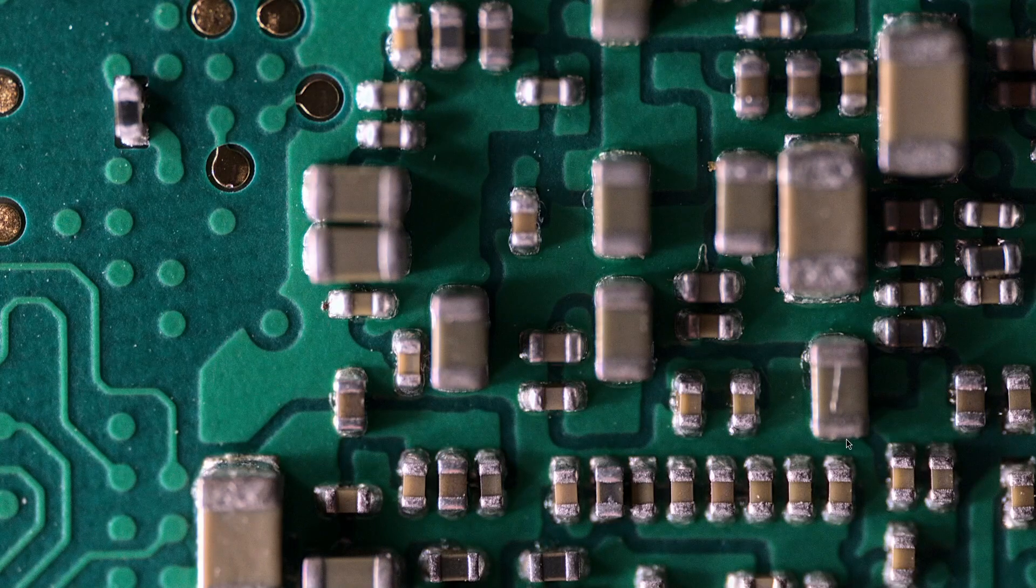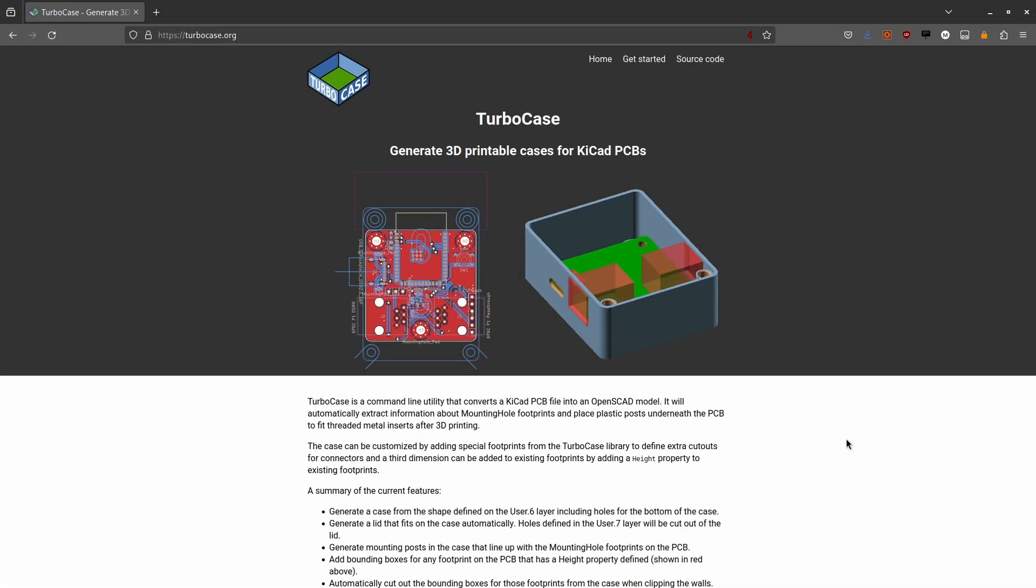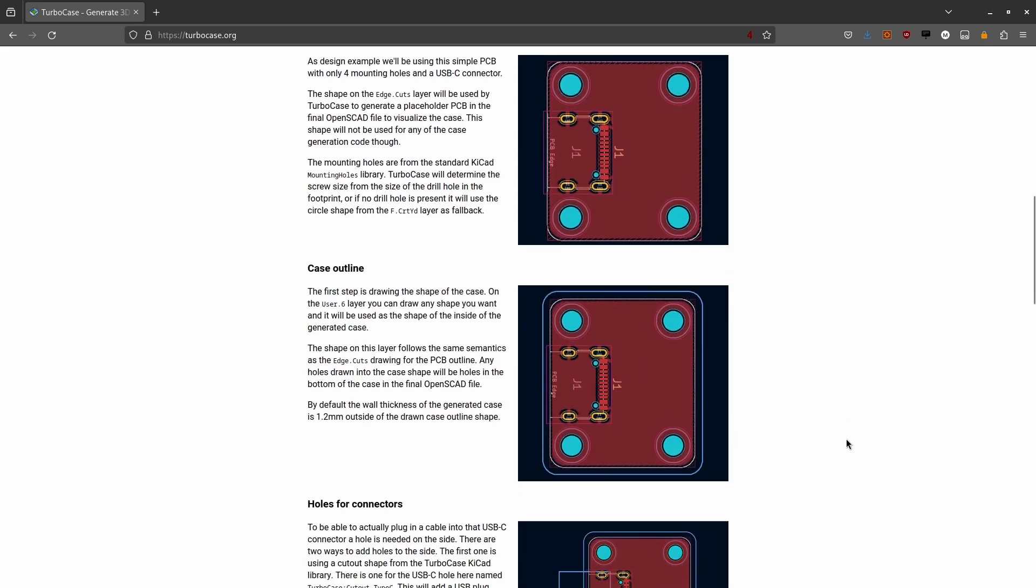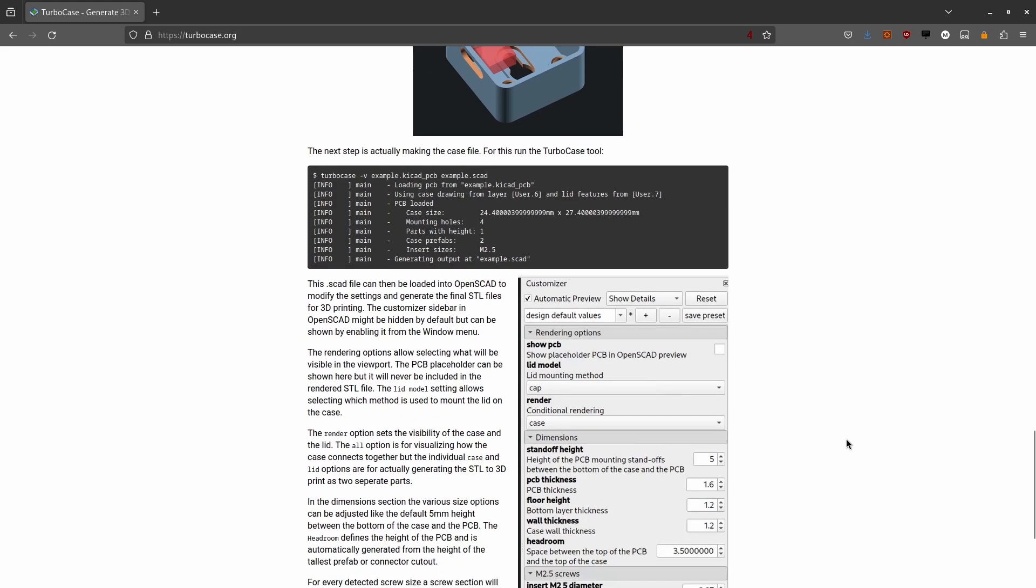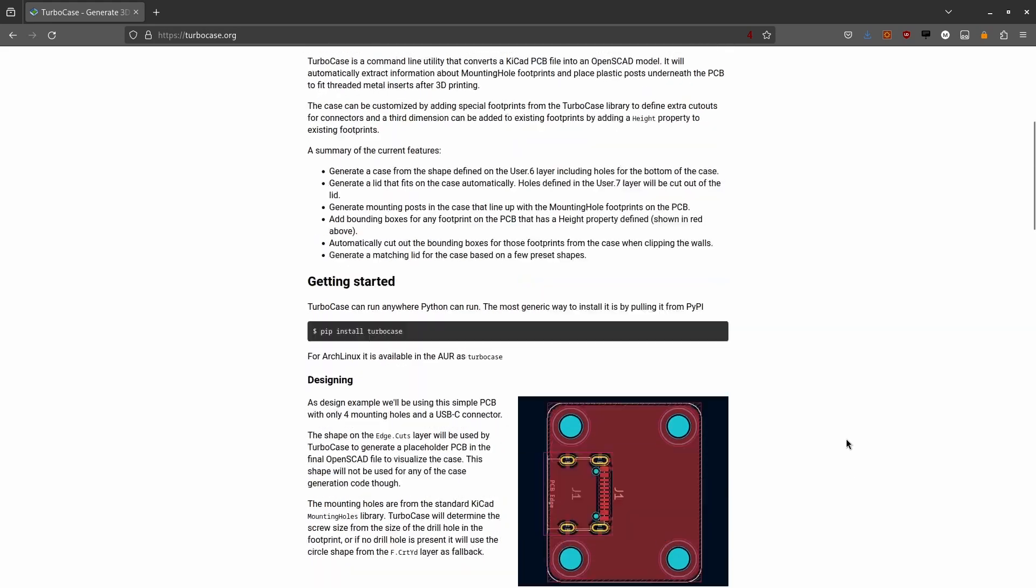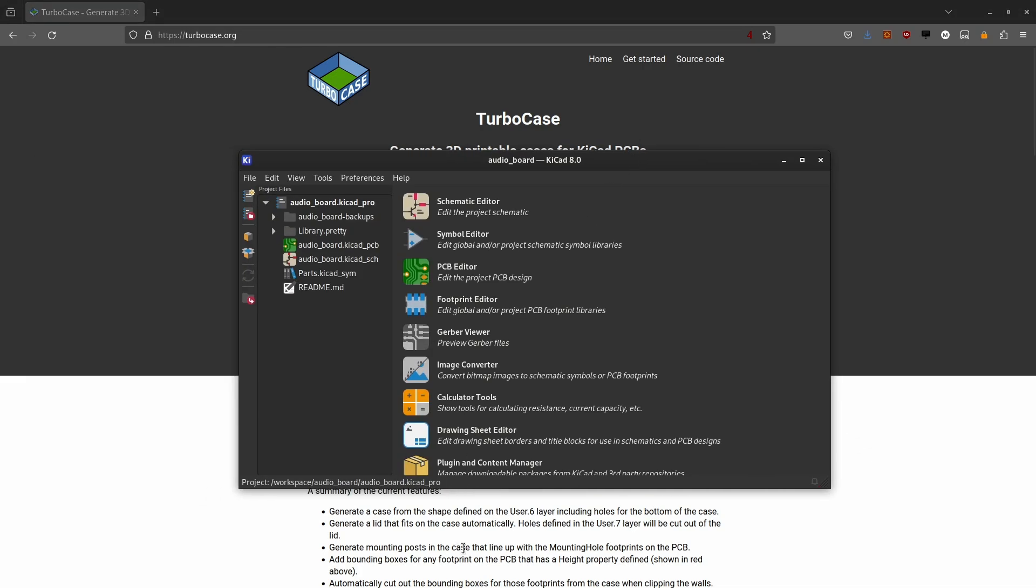Hello today, something completely different than the stuff I normally develop. I made a tool called TurboCase. This is a tool for generating 3D printable enclosures for KiCad projects. I wrote this because I made a PCB in KiCad and alignment of screw holes is a bit annoying. So I made a tool to do it automatically.